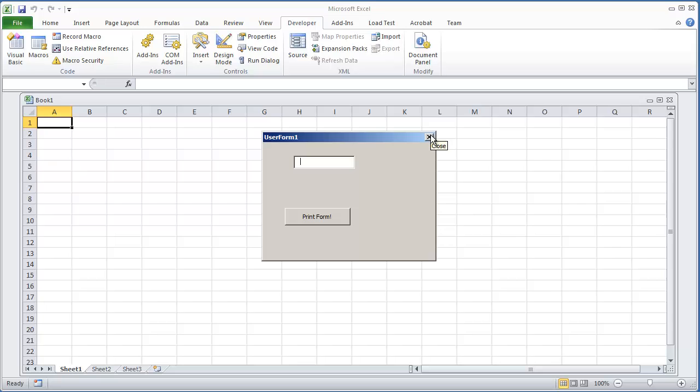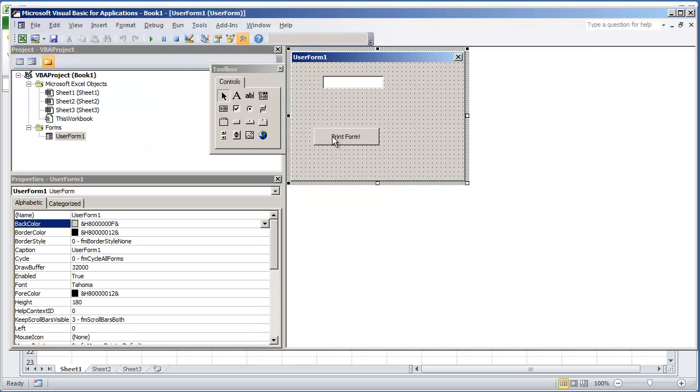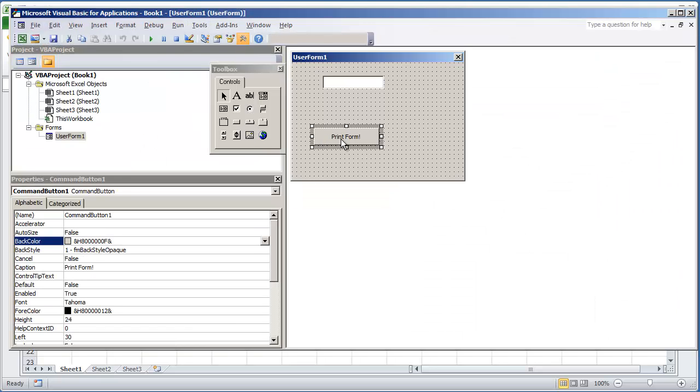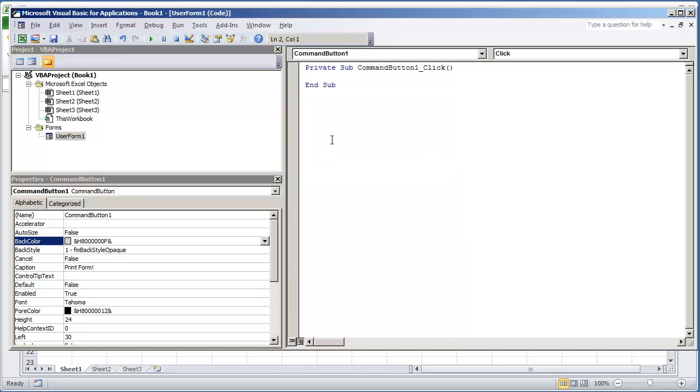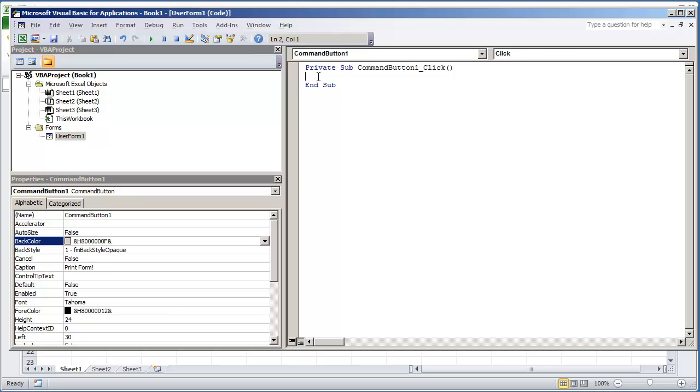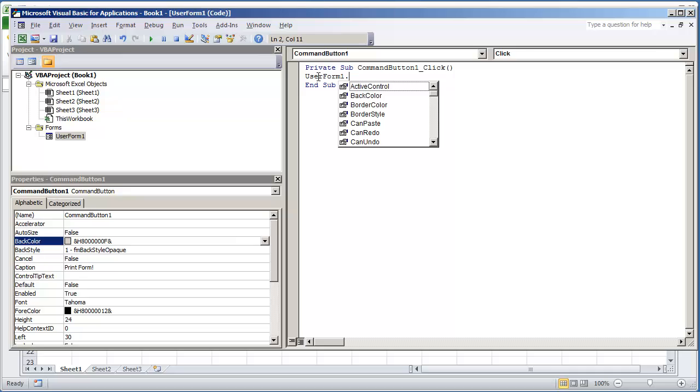To do so we're going to use the print form command button that we've created. I'm going to double click that. The code is very simple. All you do is get your user form name. In this case it's user form 1. And just do user form 1 dot print form.